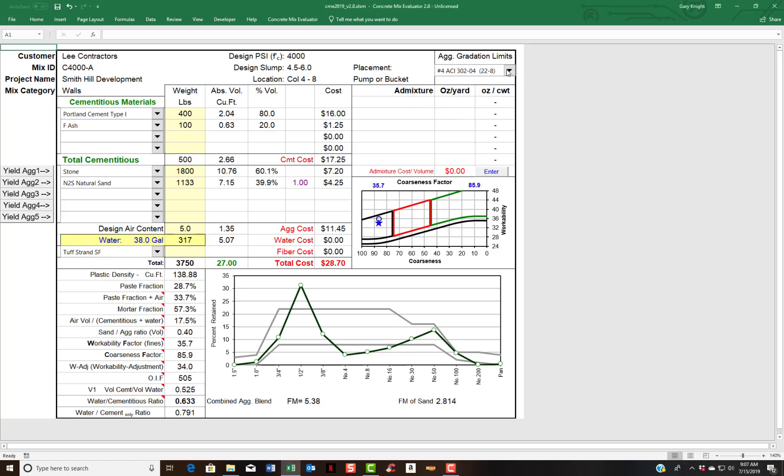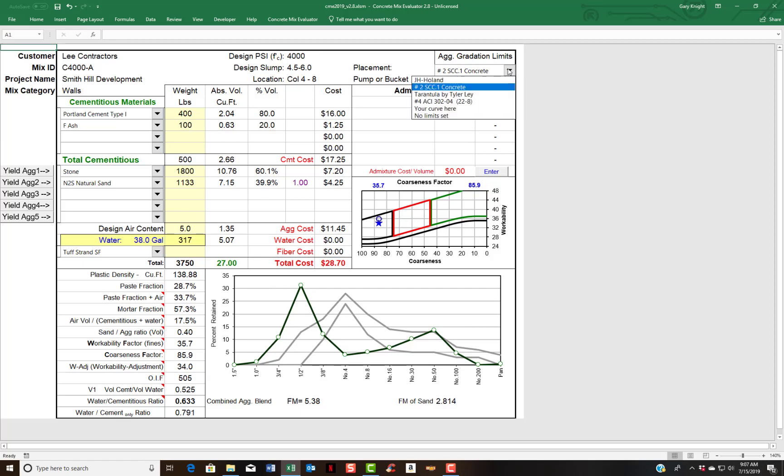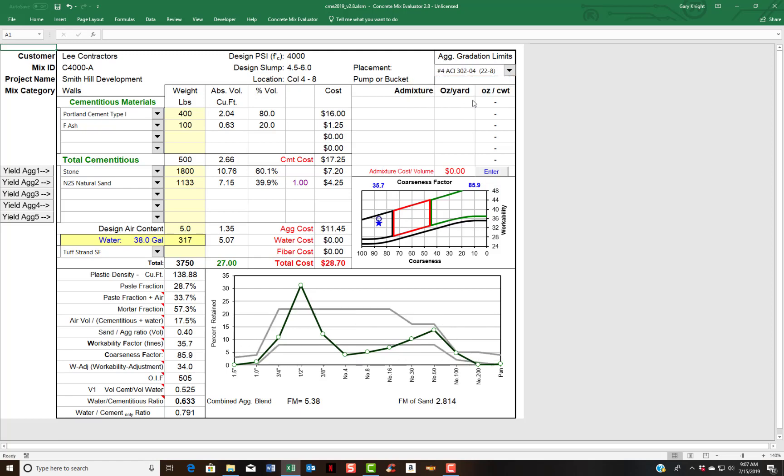I have a few items put in here. If we were doing an SCC mix, we may use this as a guideline for our mix. Or if you have the tarantula curve made popular by Tyler Lay, that's also very interesting. So you can have these choices. You can input your own graph as well, and we can cover that in a different session.